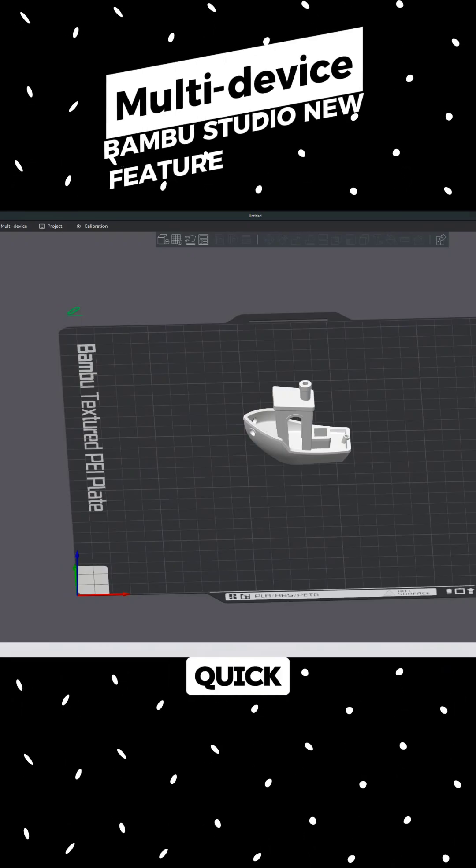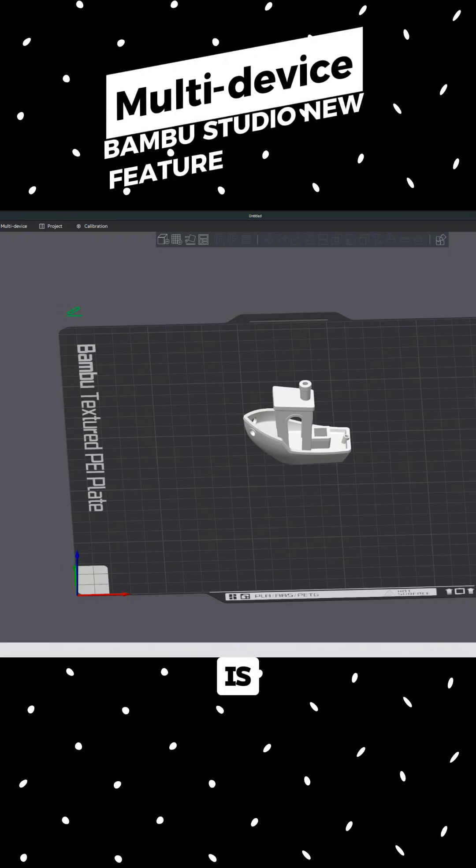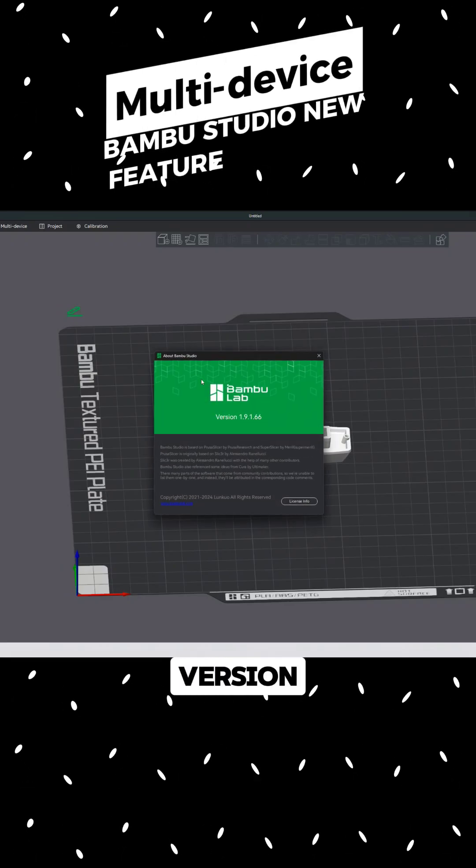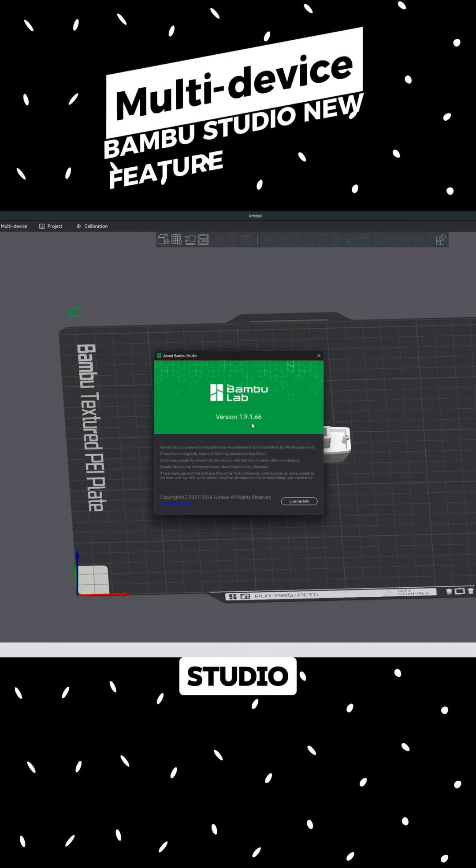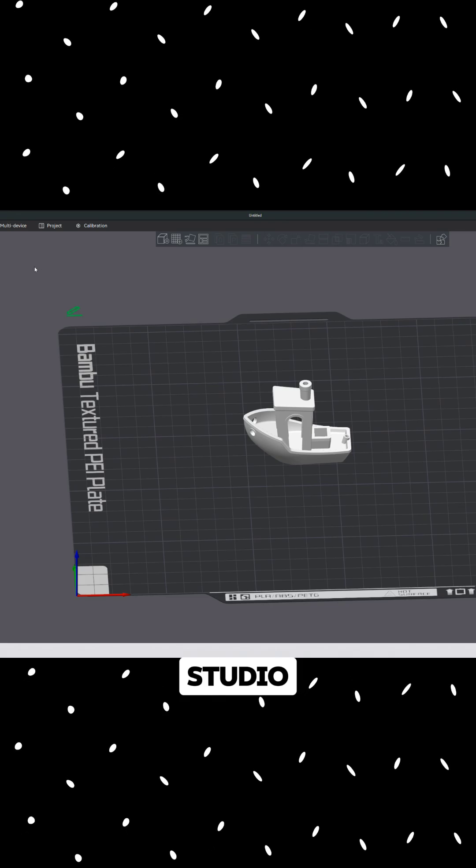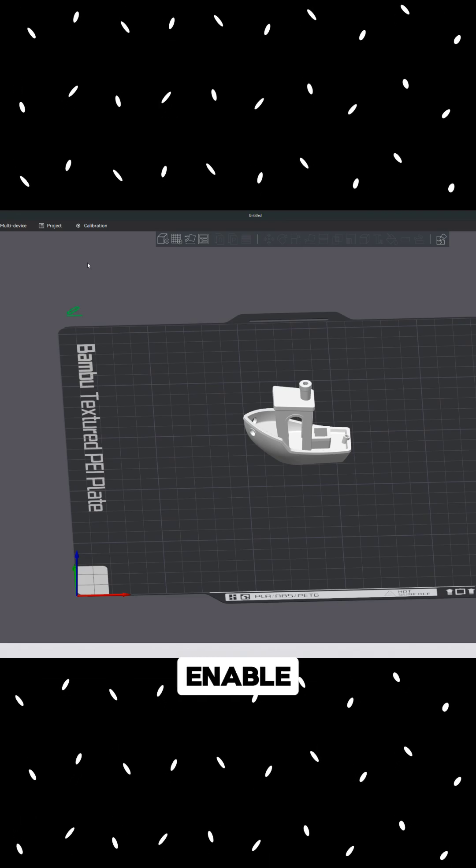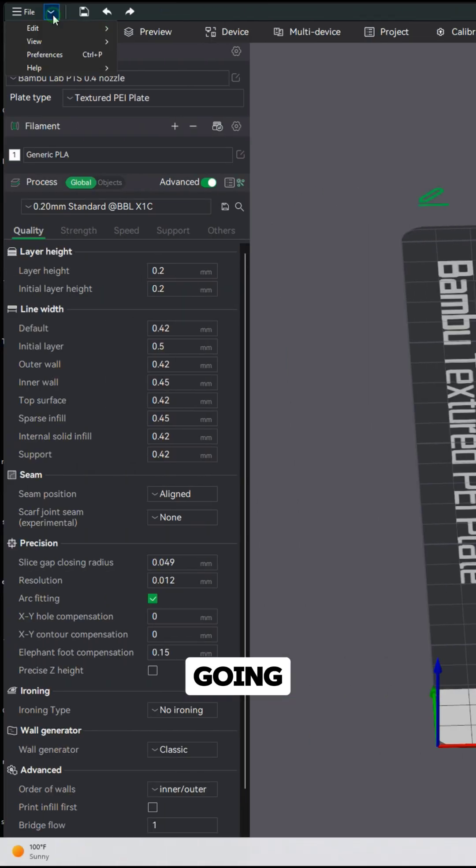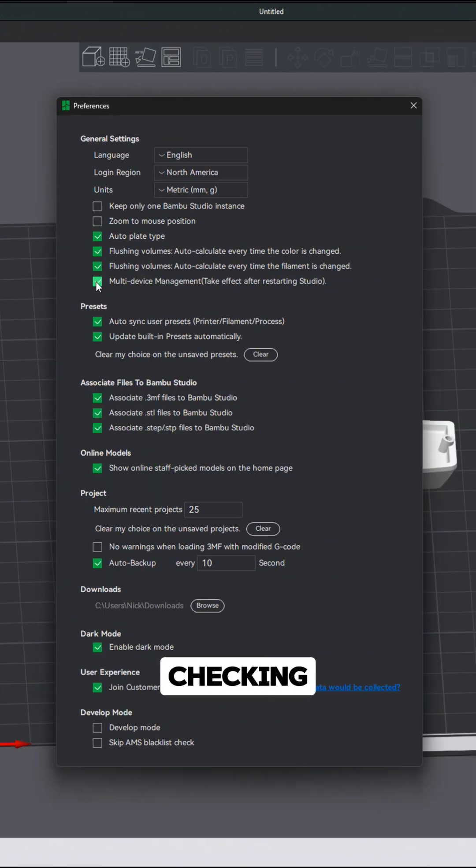I just wanted to go over a quick new feature that is in the new version of Bamboo Studio. After updating Bamboo Studio, you just have to enable the feature by going under your preference menu and checking multi-device management.